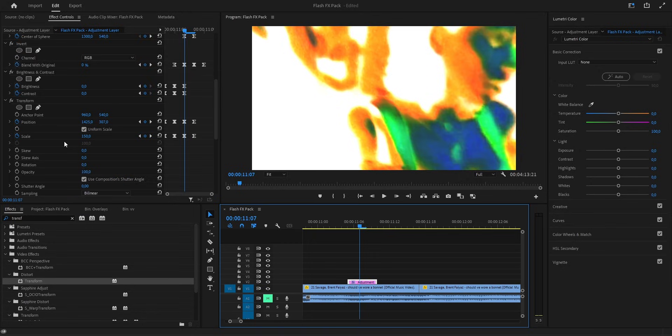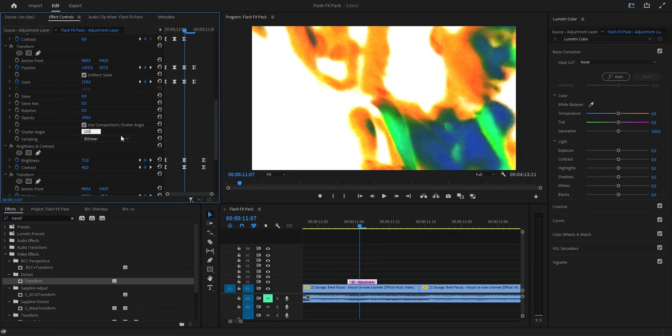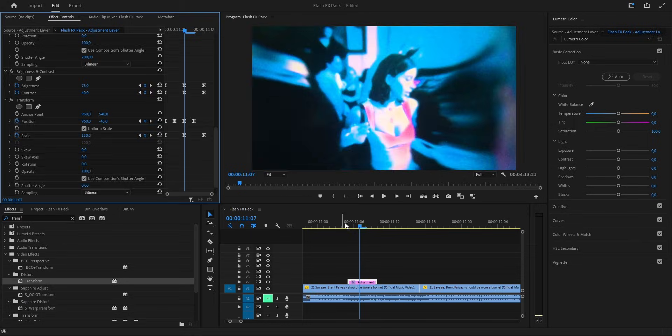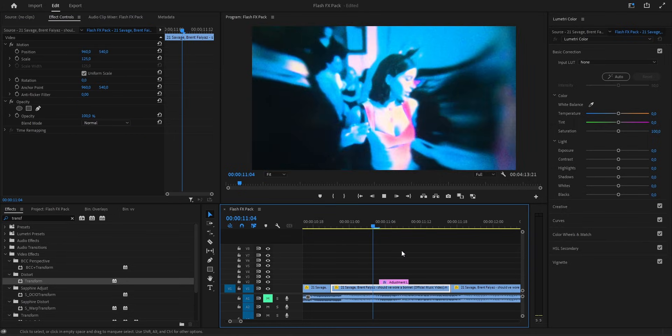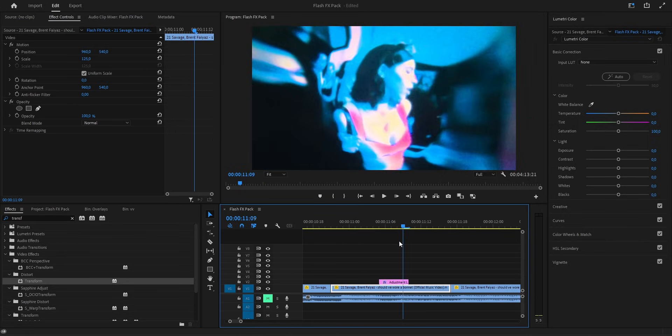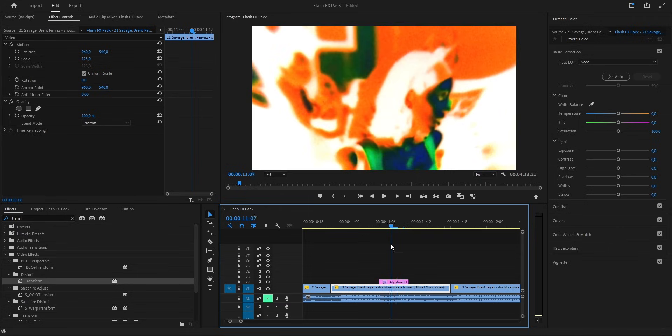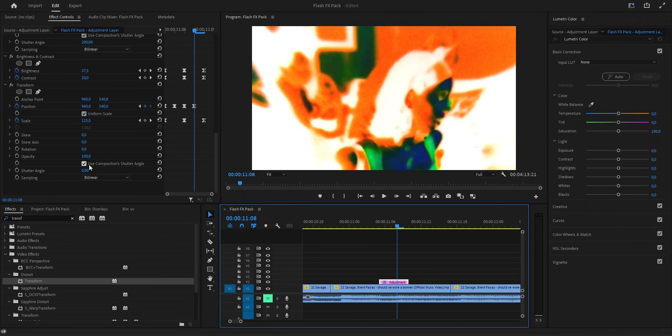Oh, and I almost forgot, let's fix the shutter angles. On the first transform, we set the shutter angle to around 200, so the motion blur comes in nice and strong. Then on the second transform, we keep it lighter, around 100. Just enough to smooth it out without making it too blurry. This balance keeps the movement sharp.